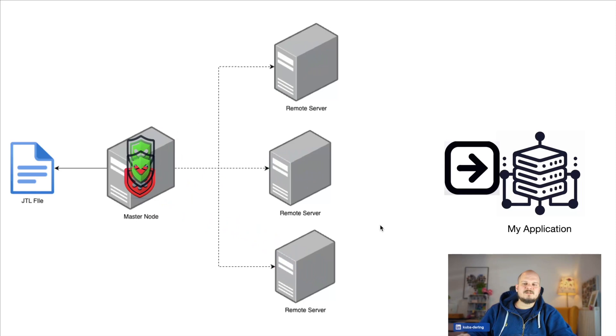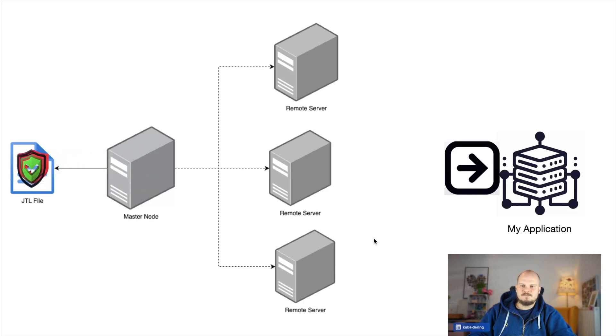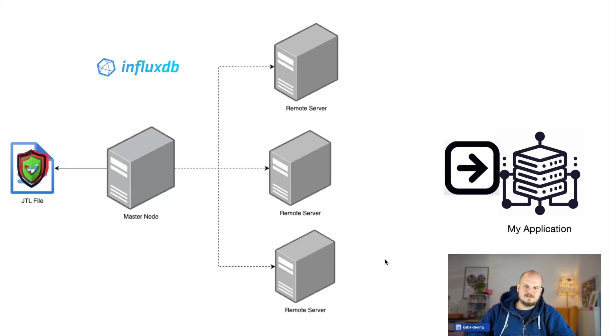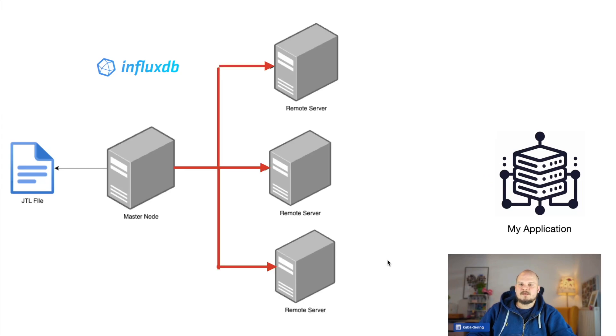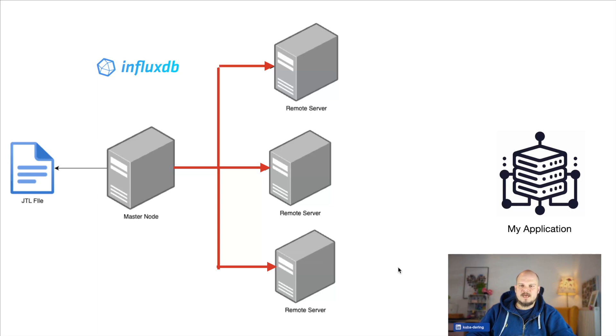They take the measurements and all of these samplers are being sent back to the master node. Of course, there is some batching there, but in general, the master node accepts them all and writes them to a single file. If you have more advanced setup, you may be even using InfluxDB for these aggregations, right? The problem with this setup is the communication between the master node and the remote servers.